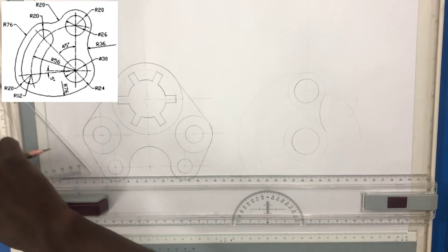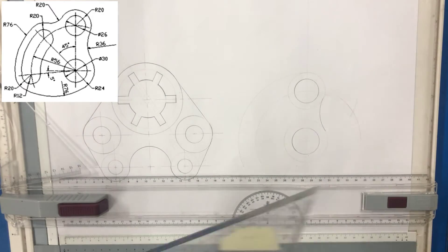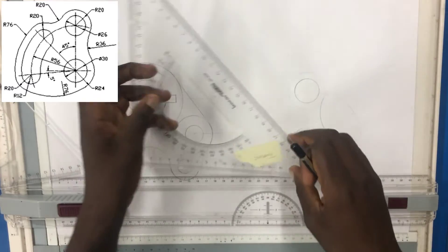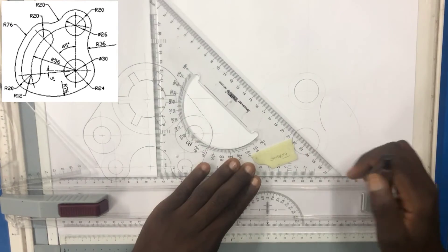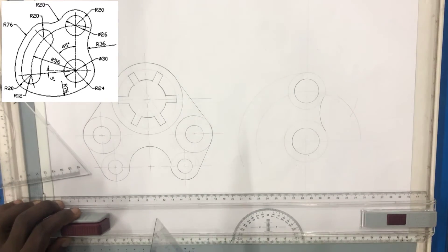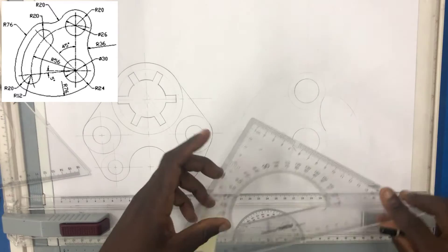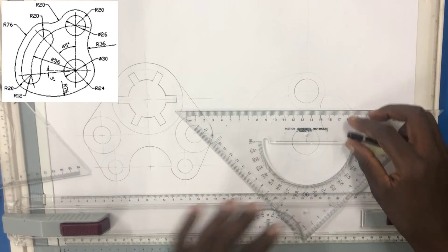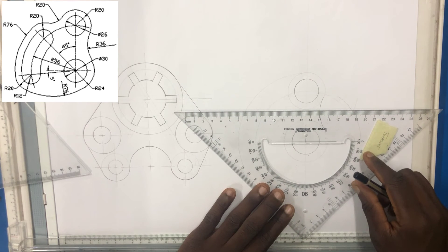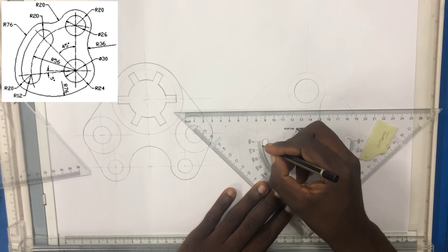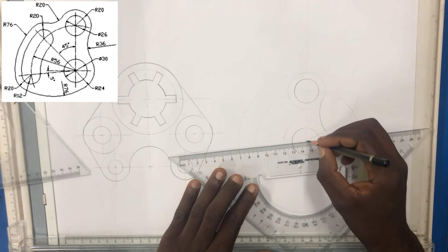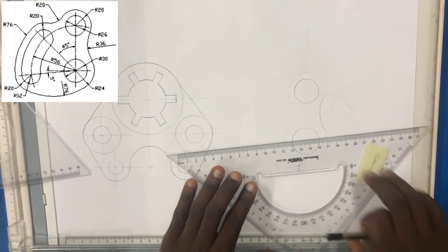Then you have to take the 45-degree set square and draw an angle of 45 degrees right here. And you draw a line which is 5 degrees below the horizontal — 5 degrees below the horizontal. That is here, and 5 degrees is here, and that line is exactly this line.